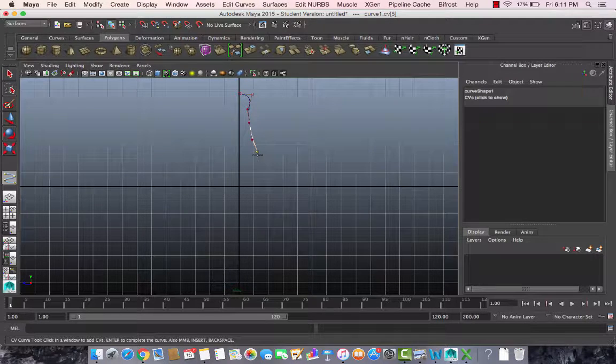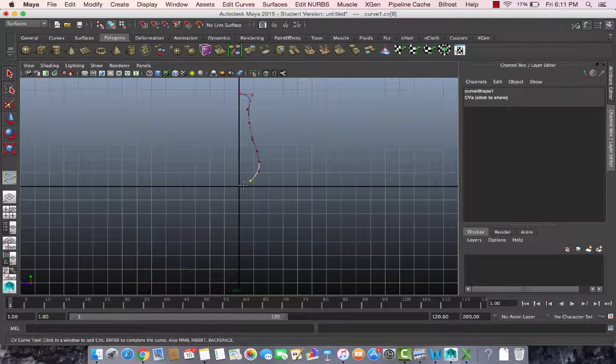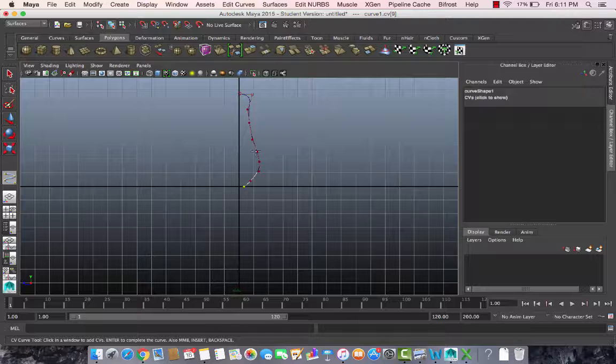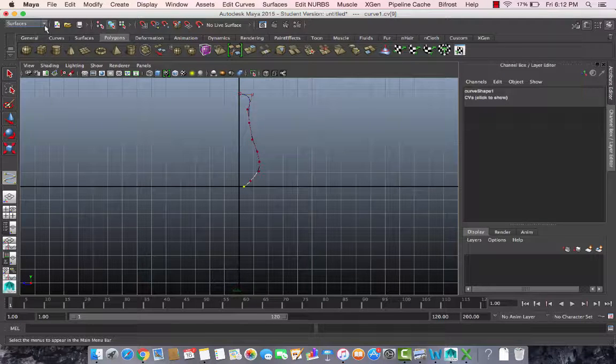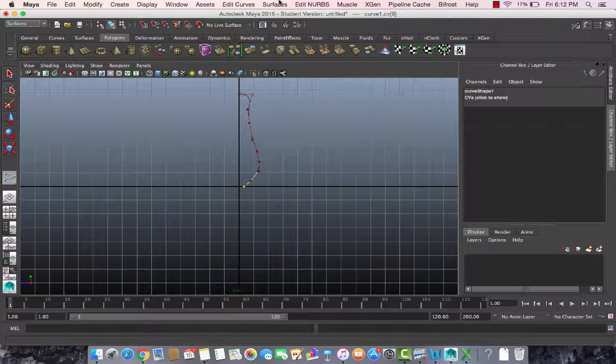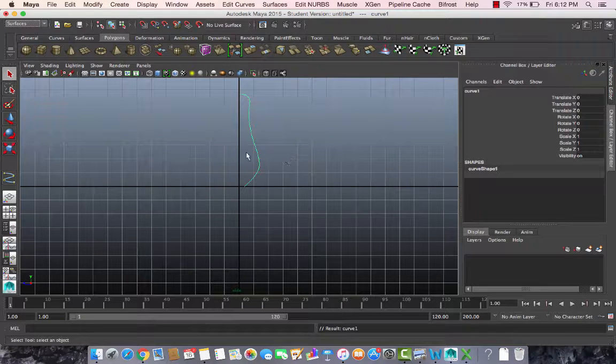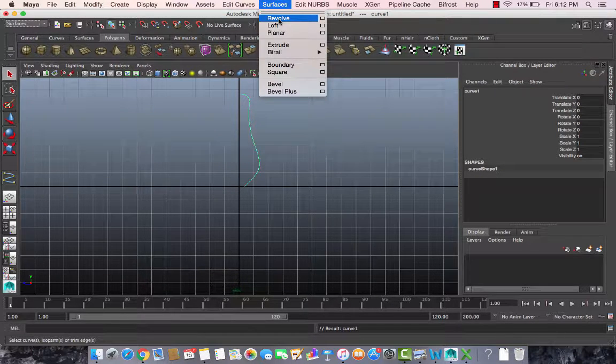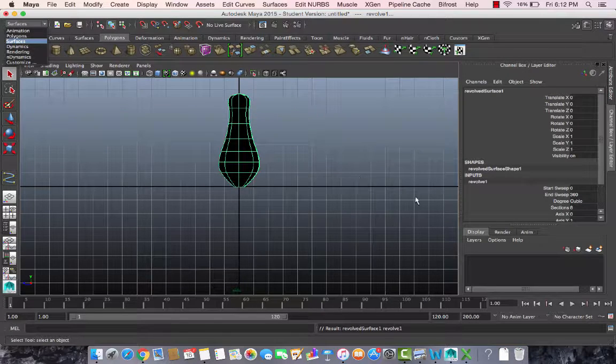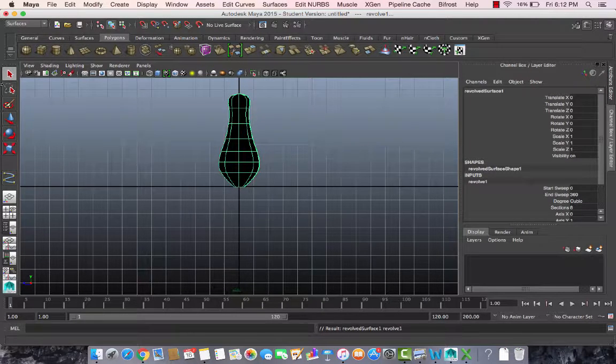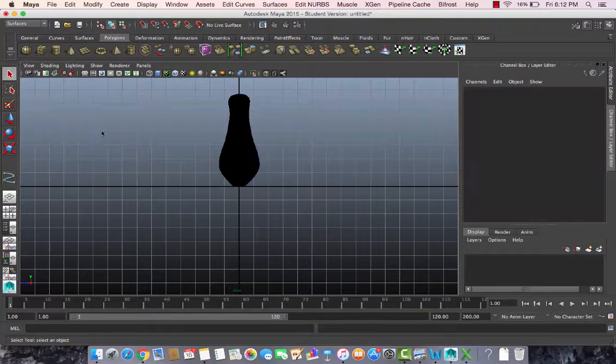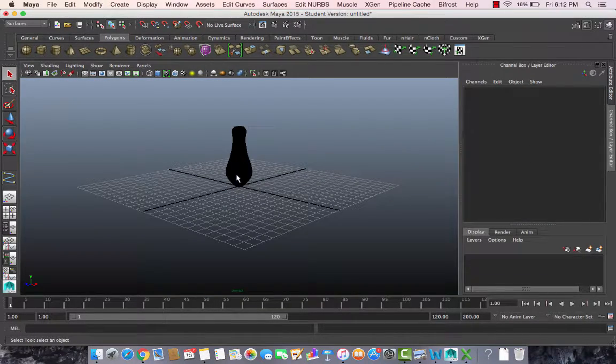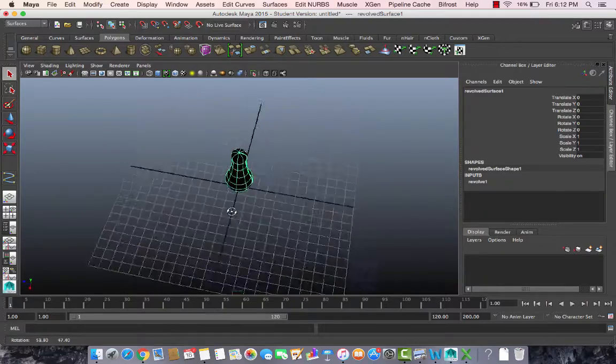Once that is created, make sure you're on surfaces, not on polygons over here, and make sure you select it like this. The object is selected in green. Then you revolve it. When you come back to the grid you should see this is created like a flower vase.